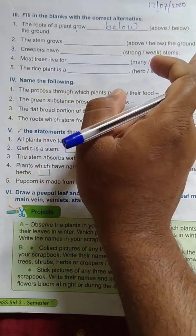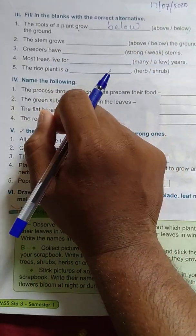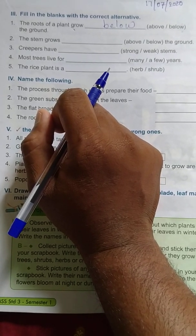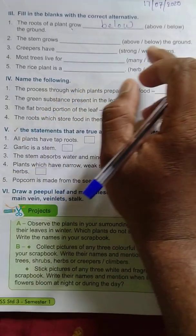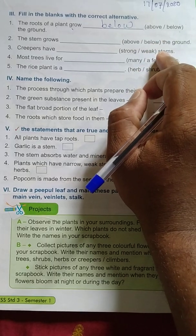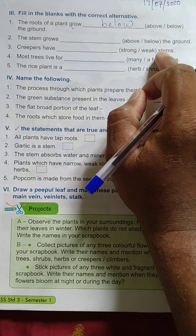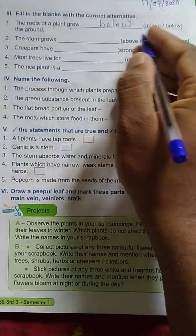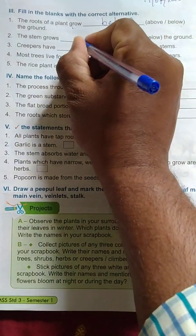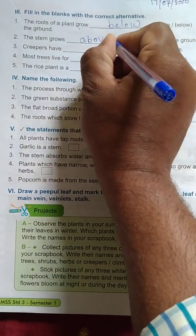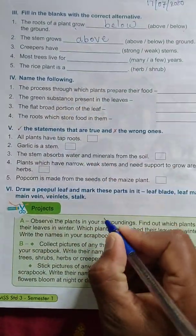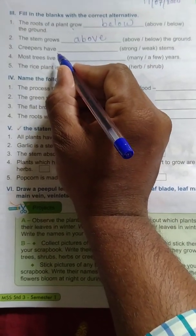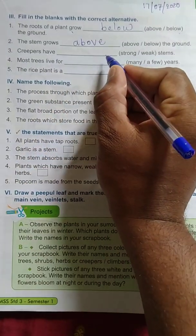The part of the stem that grows — the options are above or below. The stem always grows above the ground. Third one: creepers have dash stem.